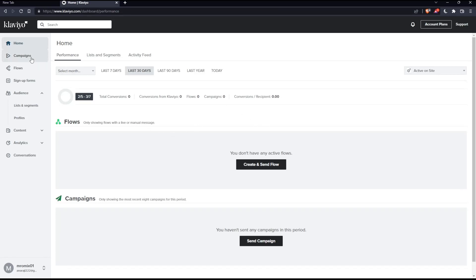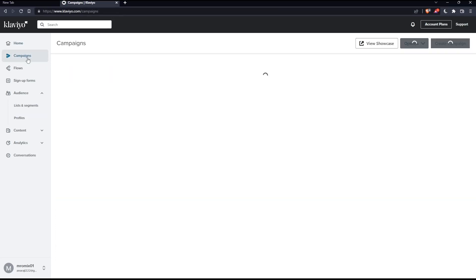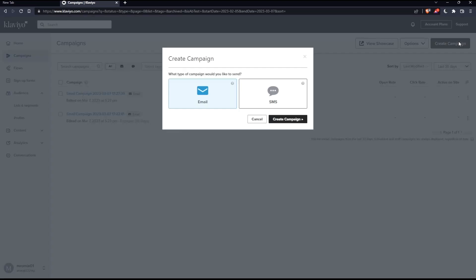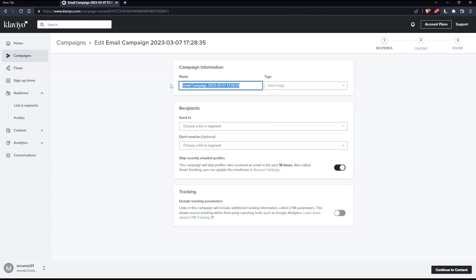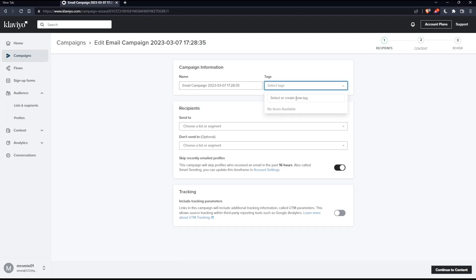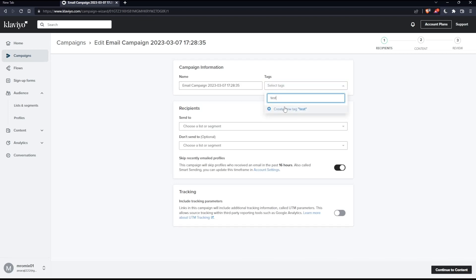Click create campaign at the top right corner. Click on email, then click create campaign. Here you'll find the setup. Choose a name for yourself, go to tags, and you can even create a new tag, like a test tag as an example.